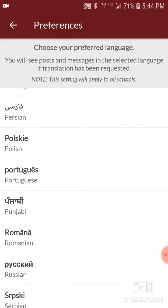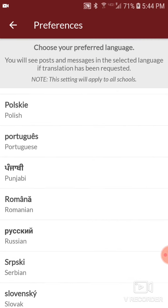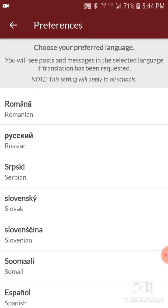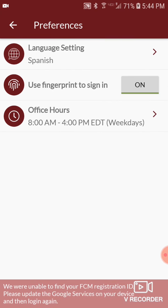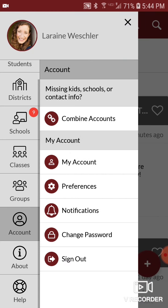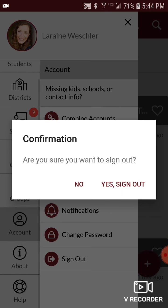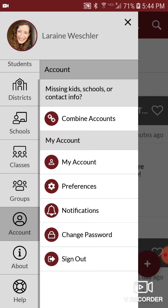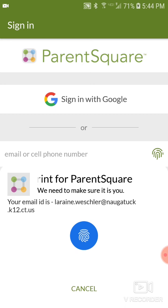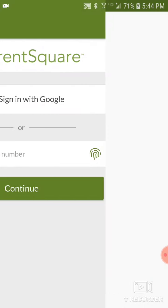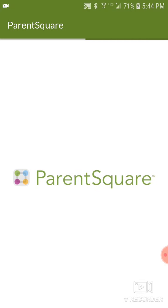Now click the back button again, and click that button one more time to get back to the first screen. Then go to sign out to sign out of ParentSquare. Say yes, sign out. Then log back into ParentSquare to see the new changes in your language take effect.